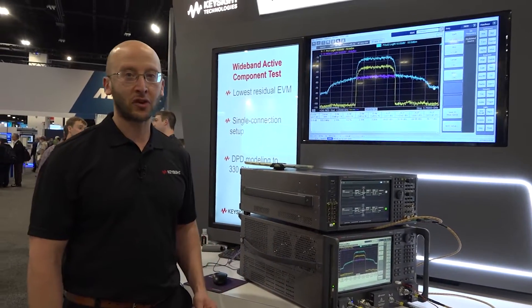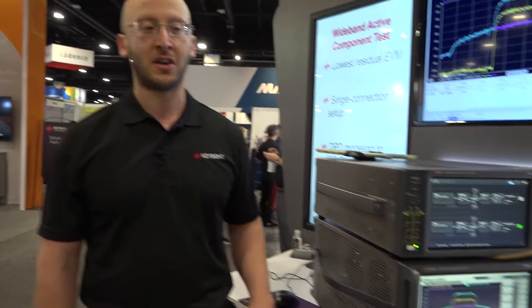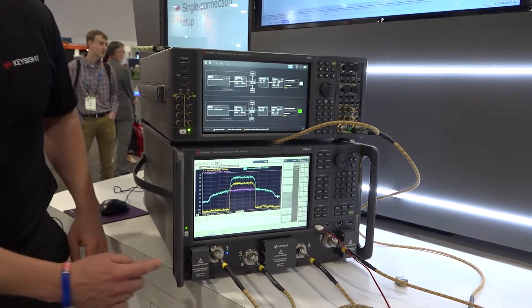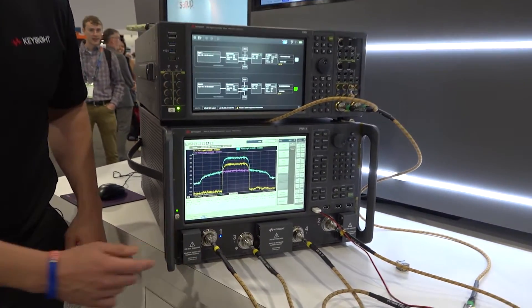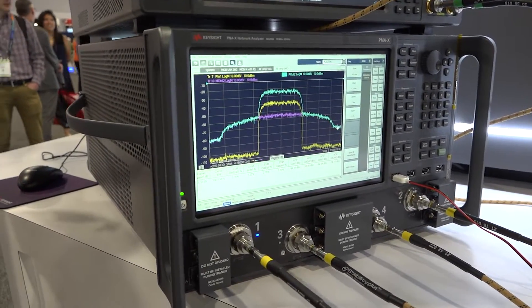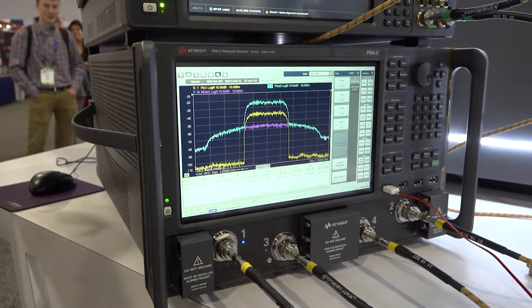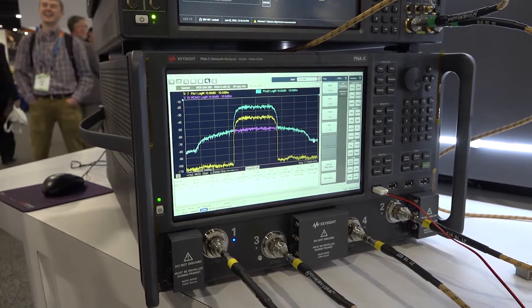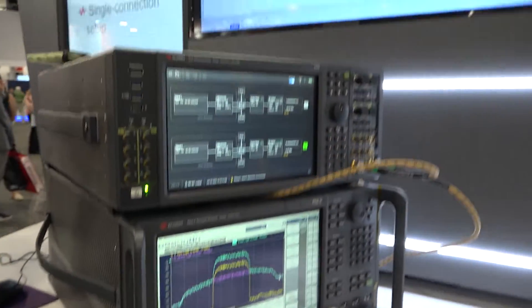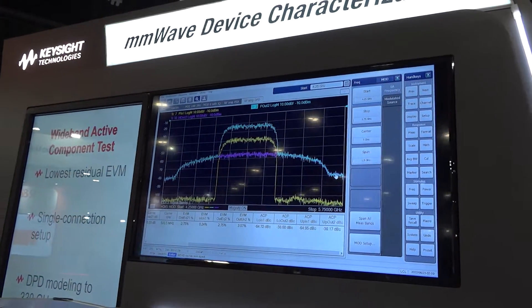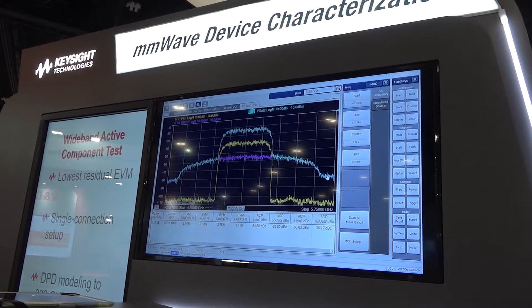The first is our new modulated internal sources. You can see on the P&A that the light indicates I'm using the internal source to generate the signal shown here — it's a wideband modulated signal and we're generating over 400 megahertz of bandwidth.